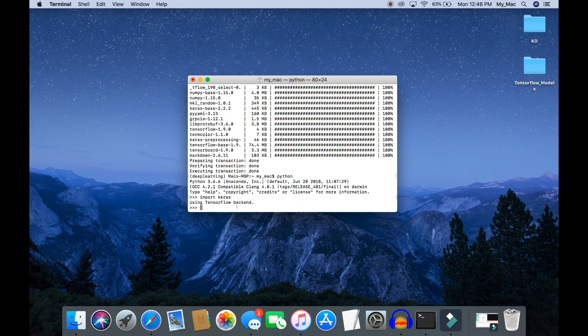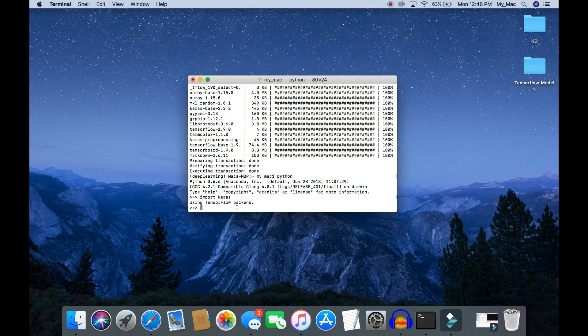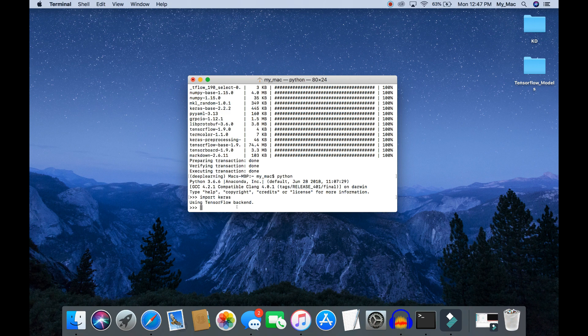You can see here Keras is using TensorFlow backend. We can also use Keras library with Theano backend, but since conda install Keras doesn't install the Theano library, we will have to install the Theano library independently.